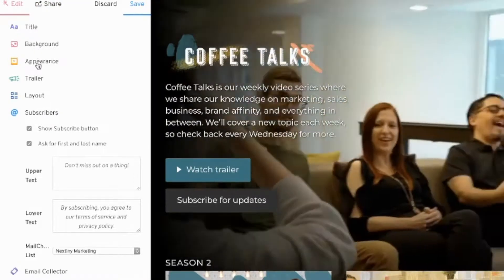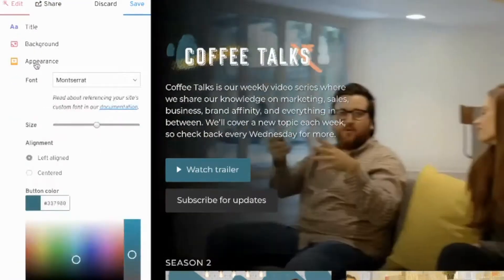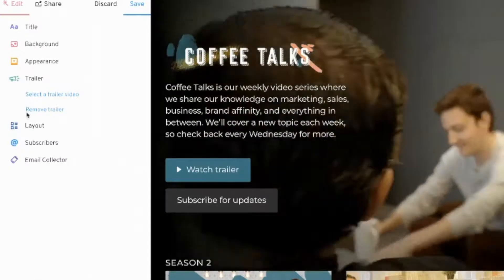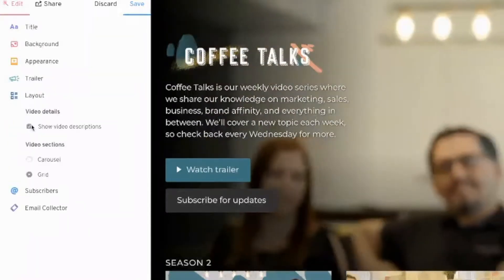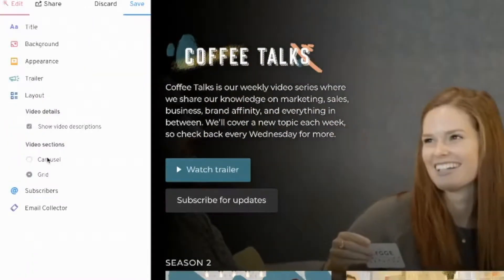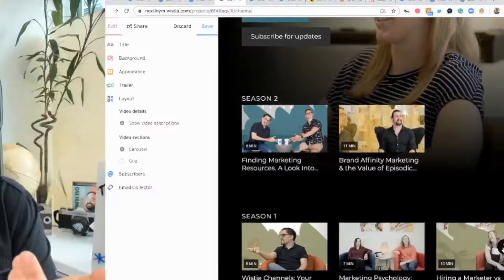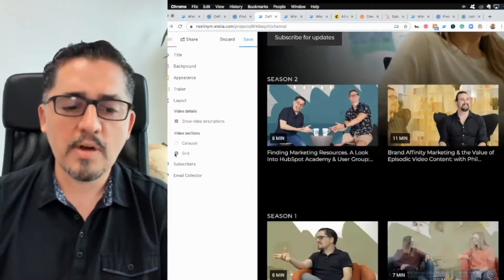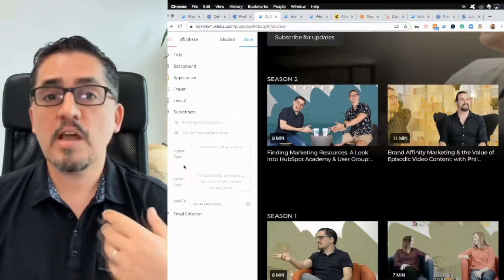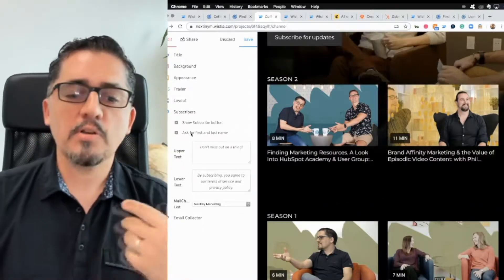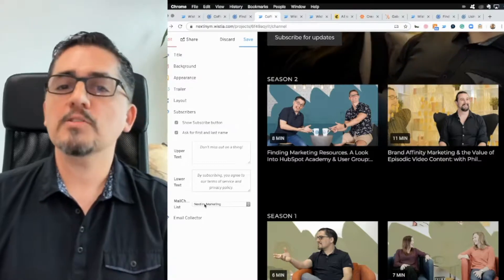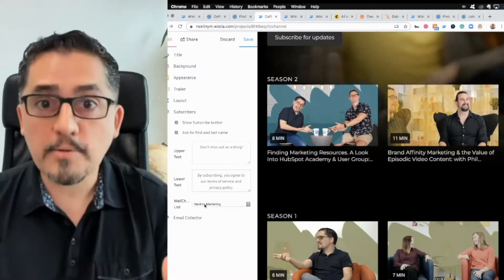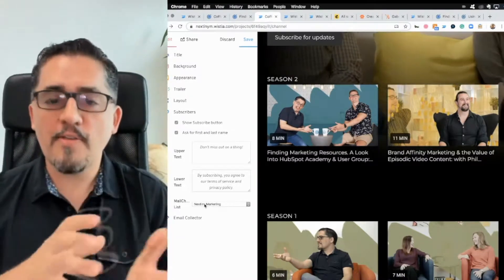Not only do you have title, background, and appearance settings, but now we have a trailer section and a layout section. You can have a carousel — kind of like a Netflix experience with the carousel — or a grid. And of course, now you have a subscribers section where you can have people subscribe to the channel, and that goes automatically into your MailChimp or other systems you might use.